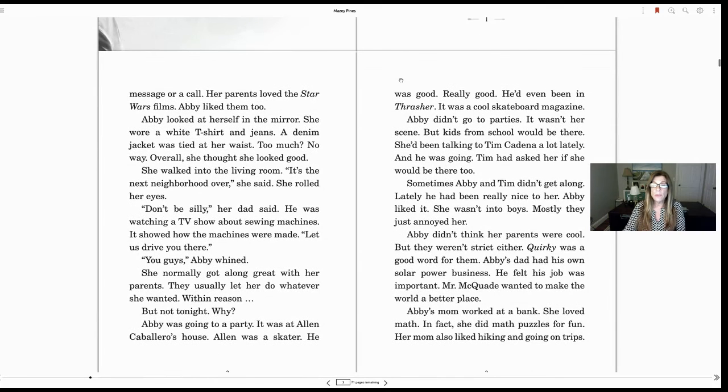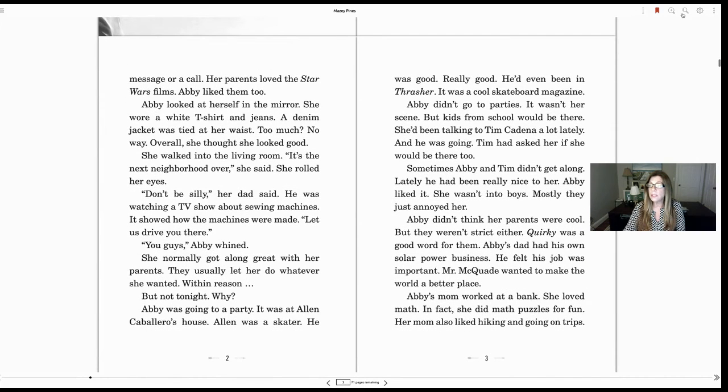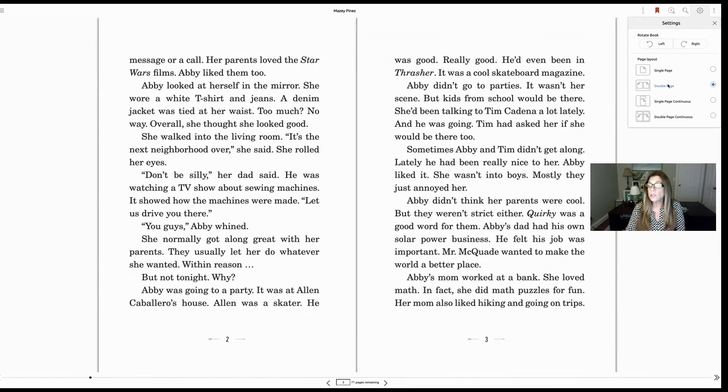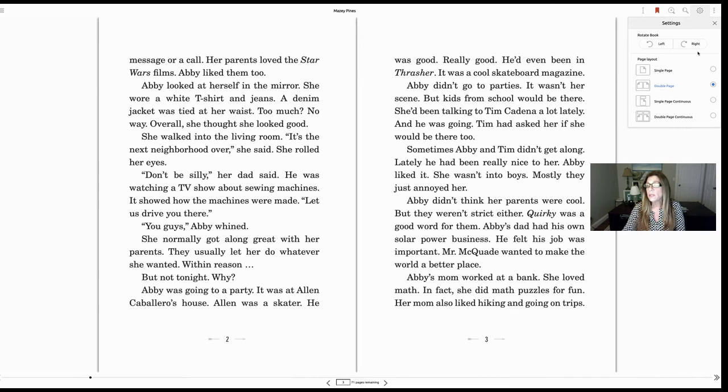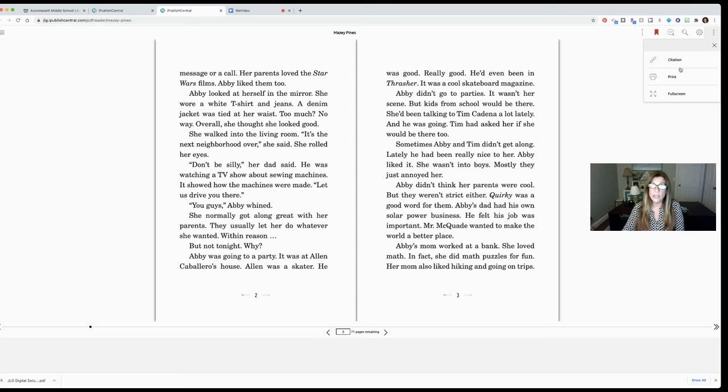Another option you have is to print and the last option here is to bring your book to full screen. So those are some of your options you have. Right now I'm in the continuous view but if I wanted to just go to the double page view it would be full screen. And back in my little three dots I can exit full screen at any time.